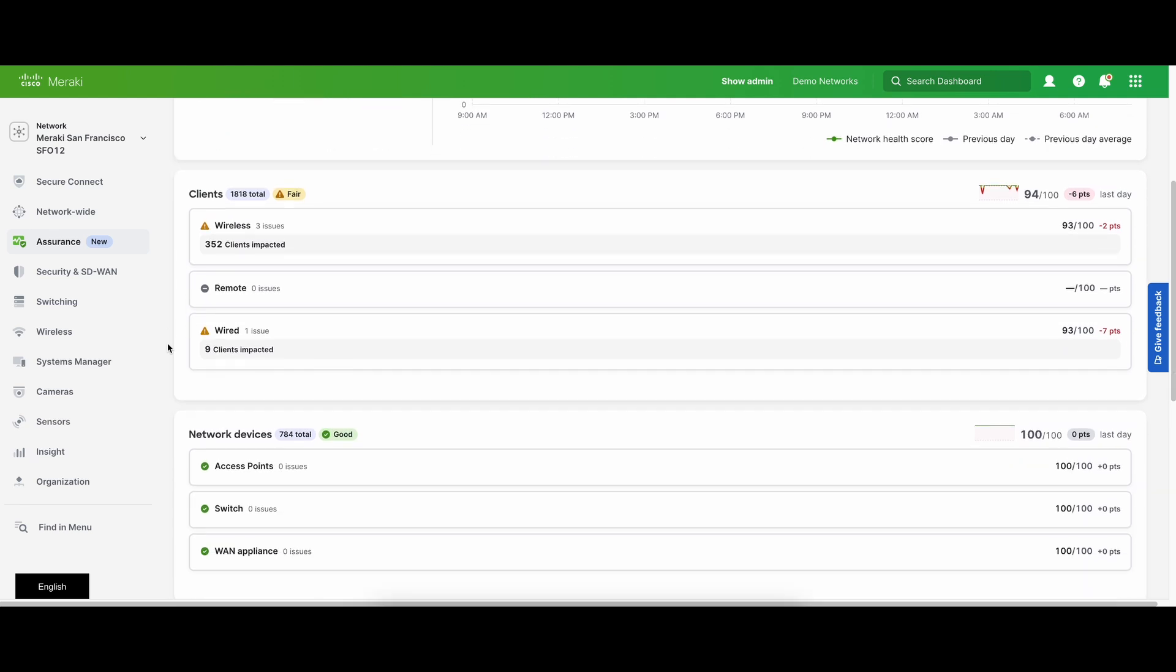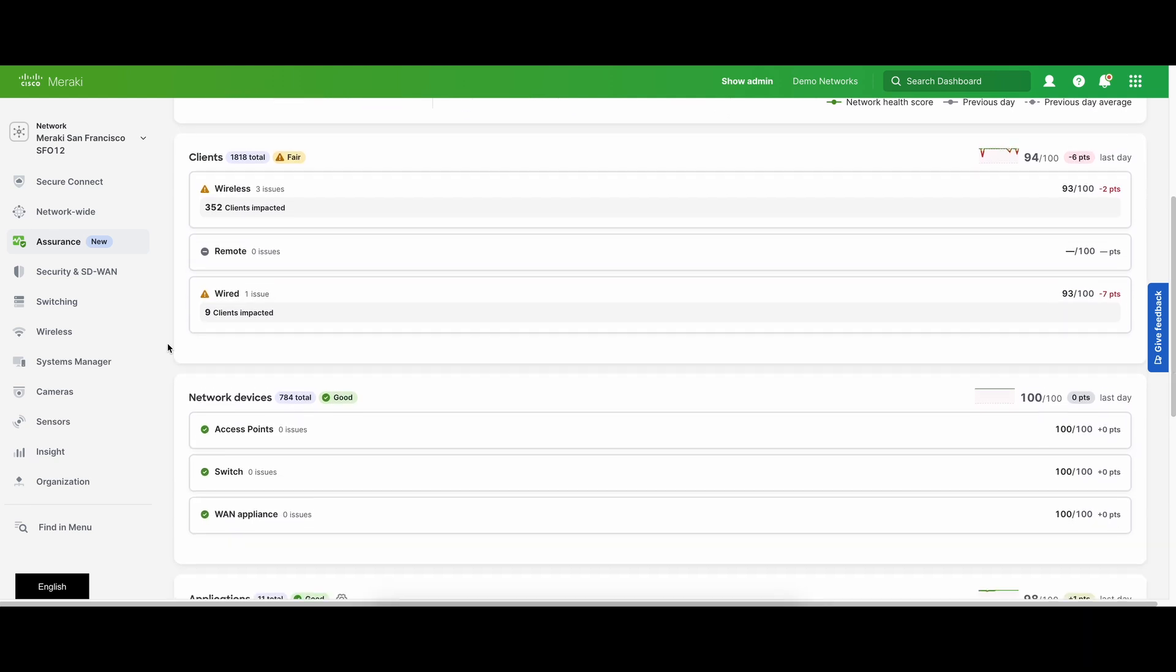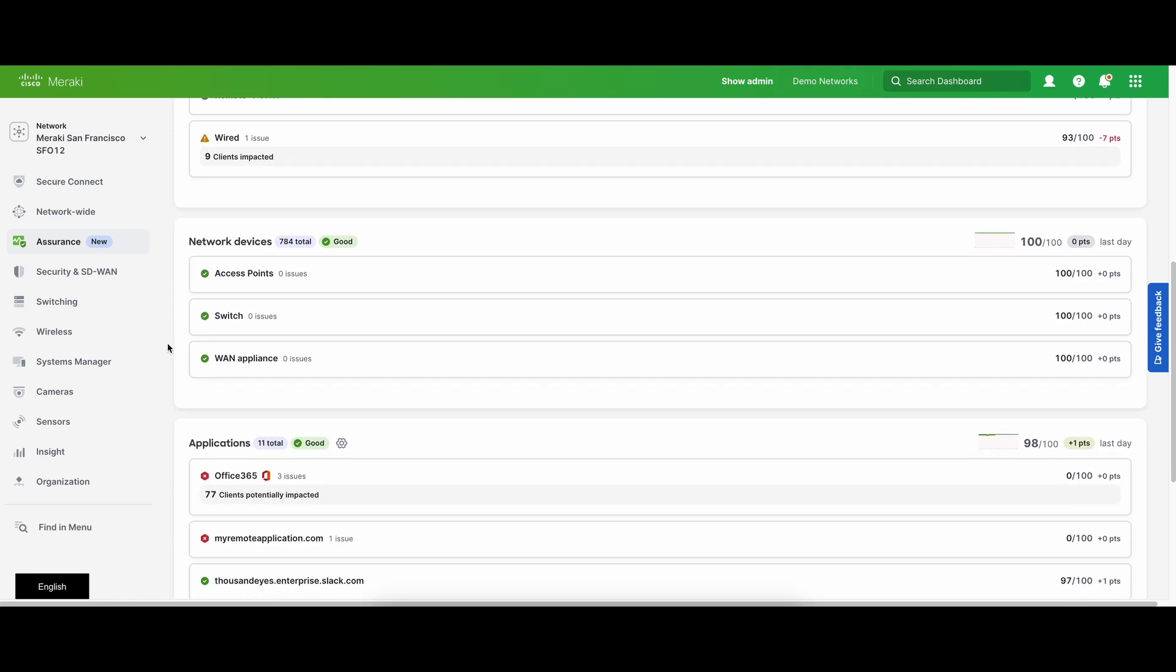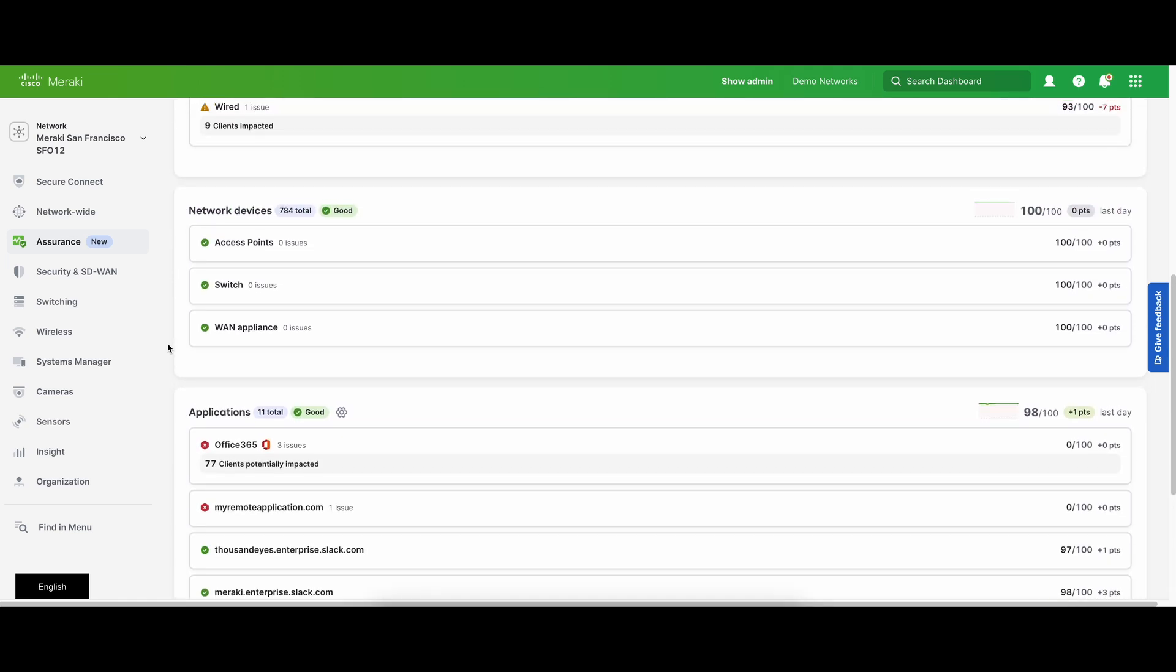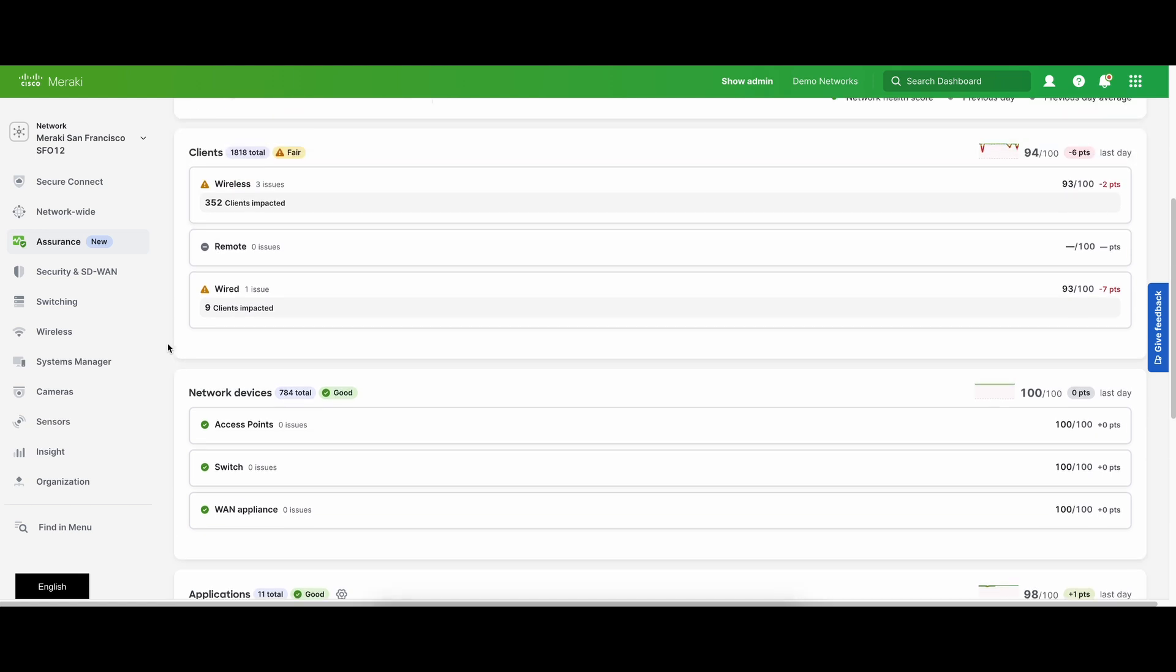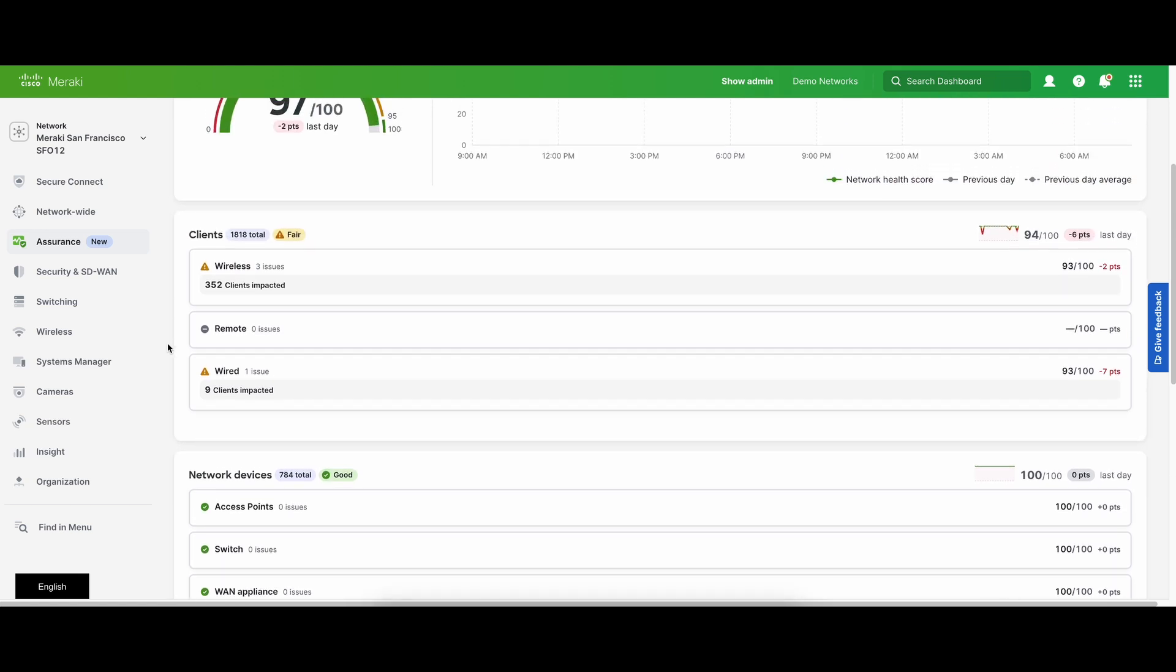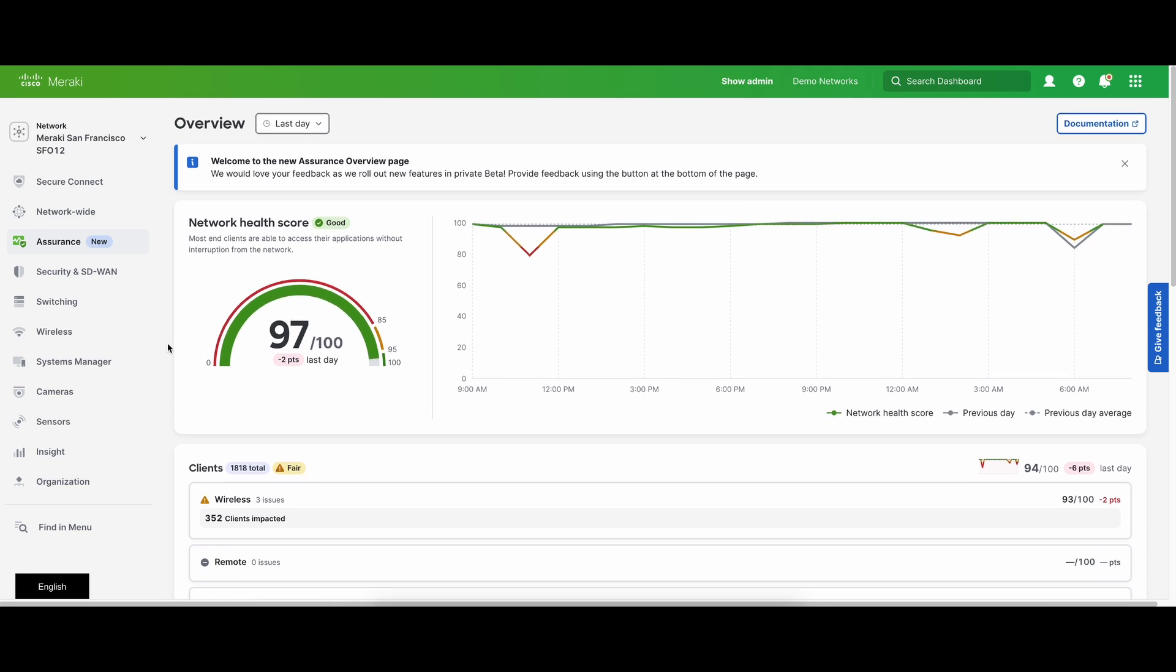Assurance overview allows you to understand the overall health of your network and maintain your network assurance across the full stack. It incorporates how end users, network devices, and applications are performing across the network. Ultimately, this ensures your end users are having a great user experience while accessing the network.